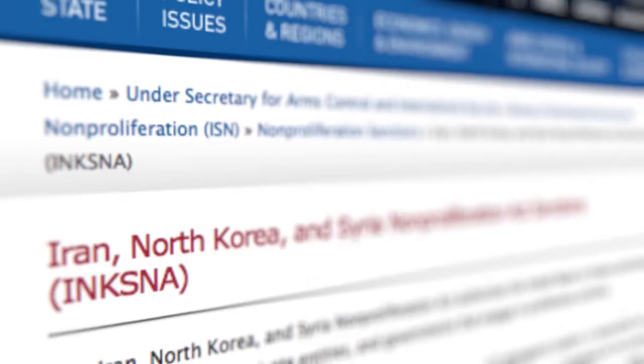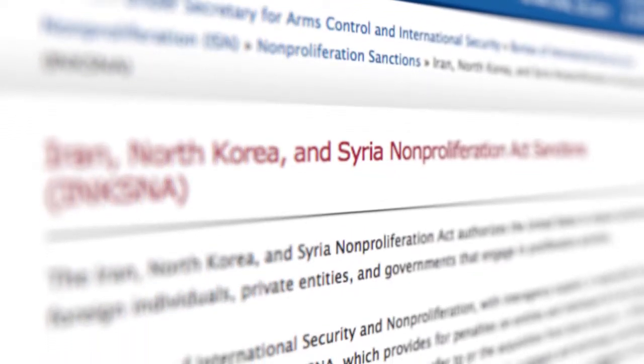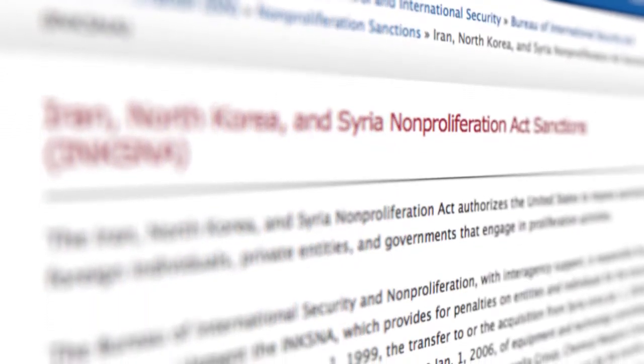For example, the Iran, North Korea, and Syria Non-Proliferation Act authorizes the United States to impose sanctions against foreign individuals, private entities, and governments that engage in proliferation activities, such as the transfer to or acquisition from North Korea of equipment and technology controlled under multilateral control lists. It also provides for sanctions for the transfer of equipment or technology having the potential to make a material contribution to the development of weapons of mass destruction or cruise or ballistic missile systems.